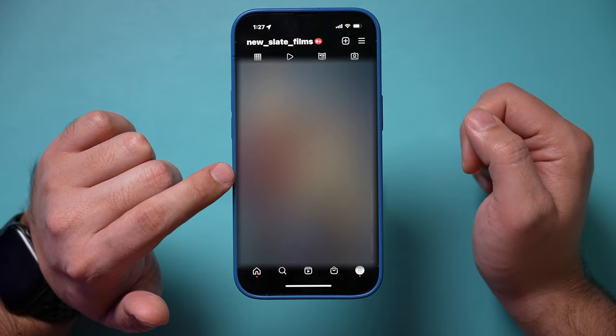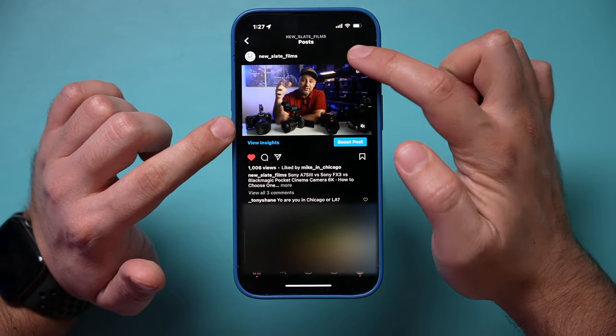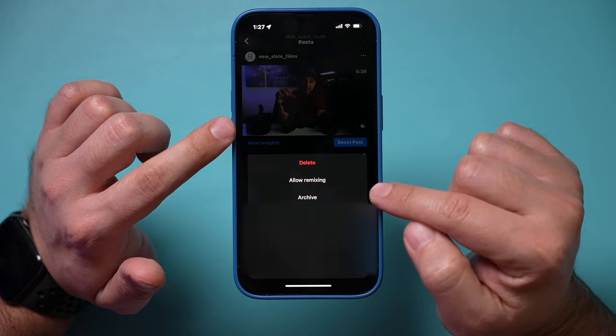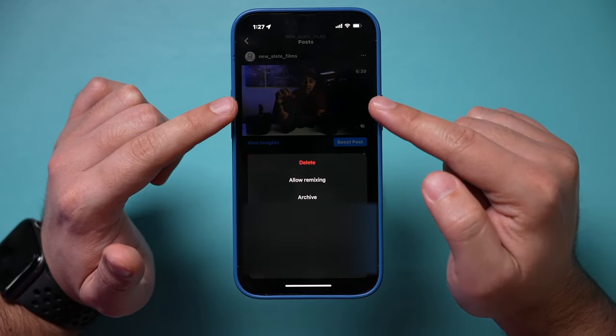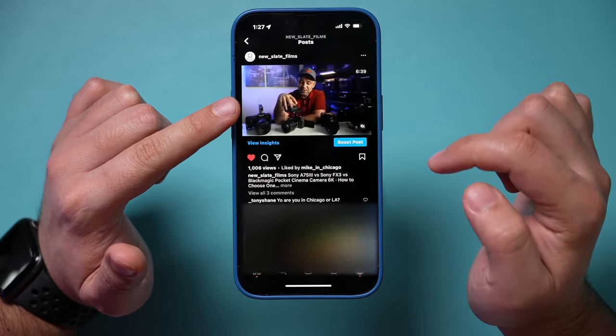So let me show you how to activate it, because if you post a video and you want someone else to remix it, you have to turn that option on. I'll show you that first, and then I'll show you how to remix anyone else's video. Here's one of my own videos. I'm going to press it, and if I press the three dots on it, I could allow remixing. This is something I've posted to my own profile.